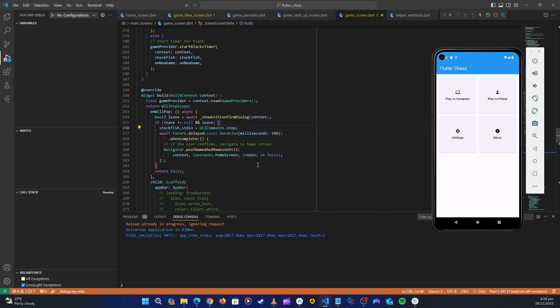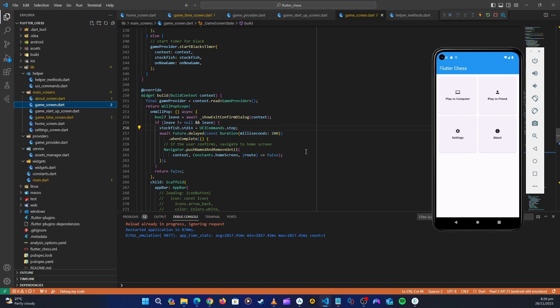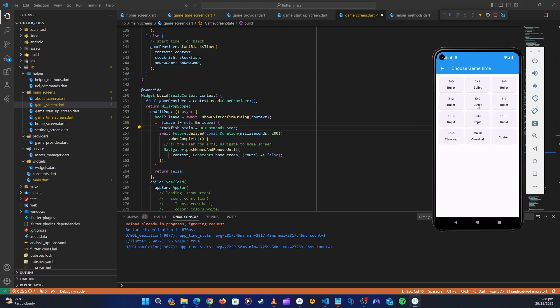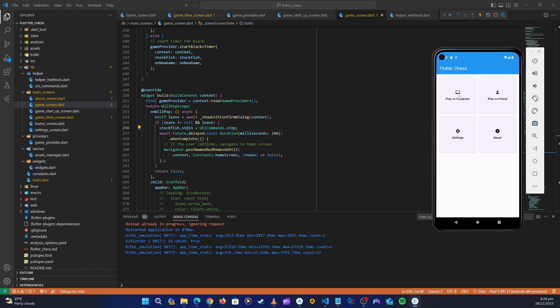We are now able to stop Stockfish when leaving the screen. When whoever wins, we stop Stockfish and bring up the dialog. The next thing to do is start working on playing versus user. We've done almost all the features for playing versus the computer. In the next videos, we'll connect the app to Firebase, add authentication, and start playing versus a human.